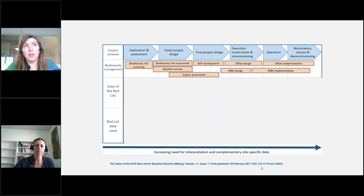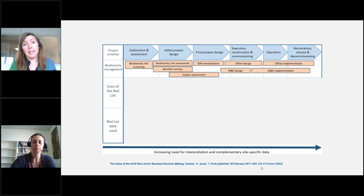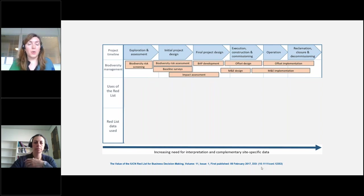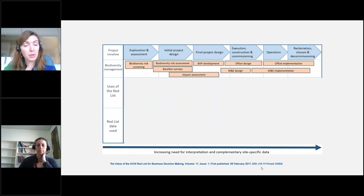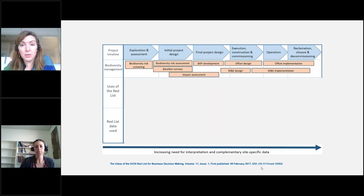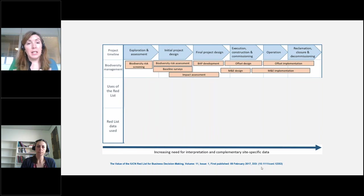We created a diagram showing how to bring biodiversity data in and where to use it across the project timeline. The stages are: exploration and assessment, initial project design, final project design, execution, construction and commissioning, operation, then closure and decommissioning. The biodiversity management steps needed are: biodiversity risk screening, biodiversity risk assessment, baseline surveys, impact assessment, biodiversity action plan development, offset design, monitoring and evaluation, implementation, and offset implementation through the operation and decommissioning phases.